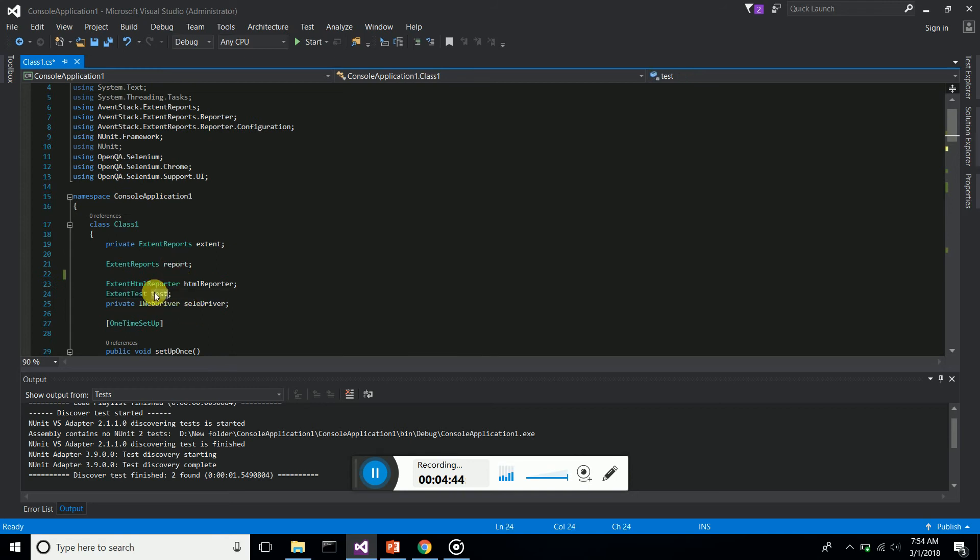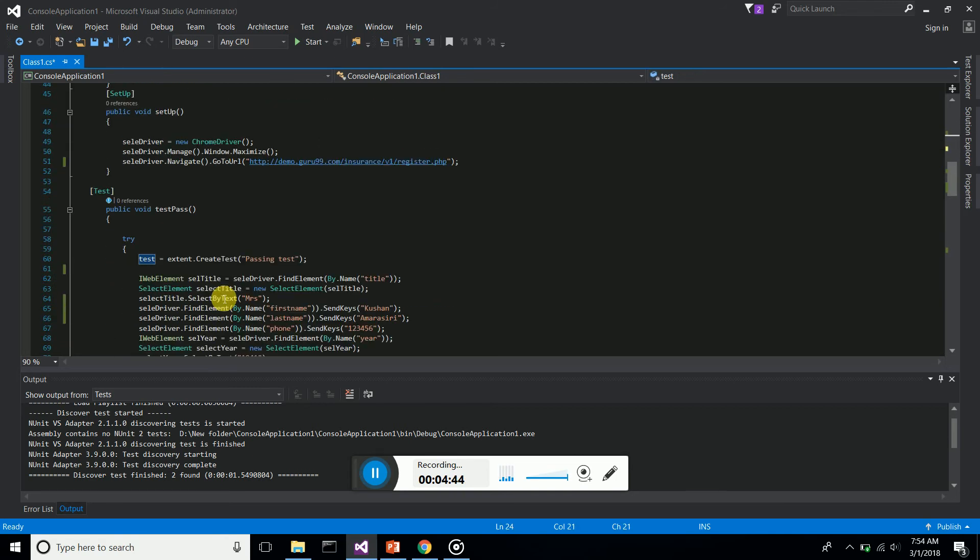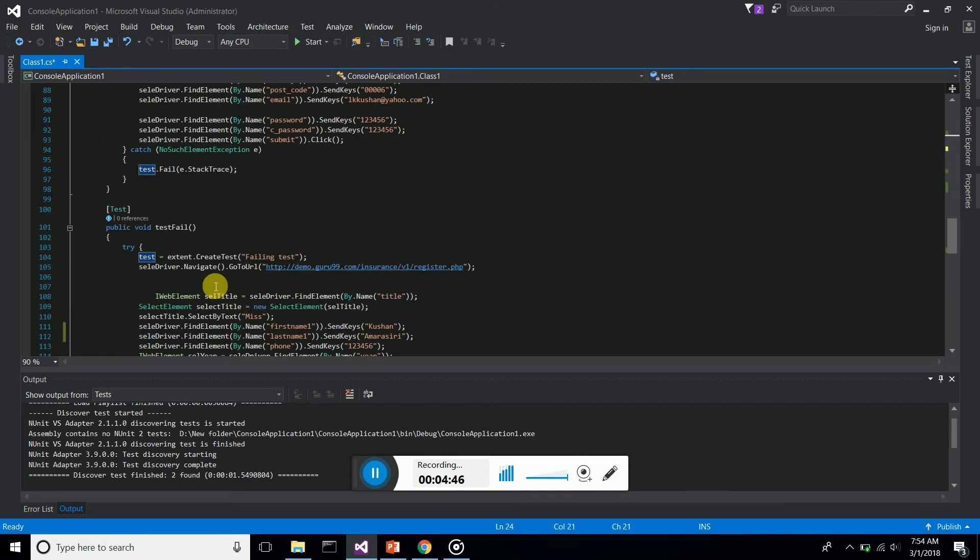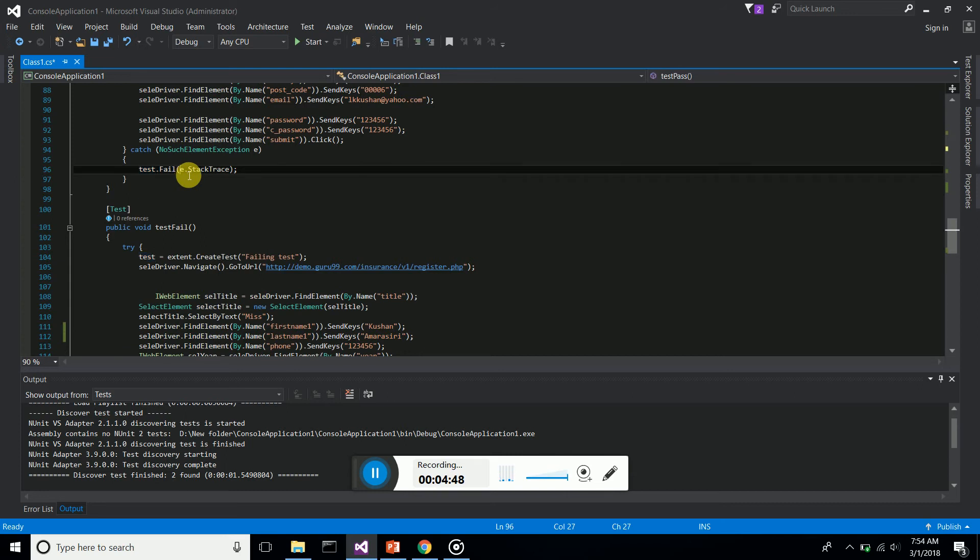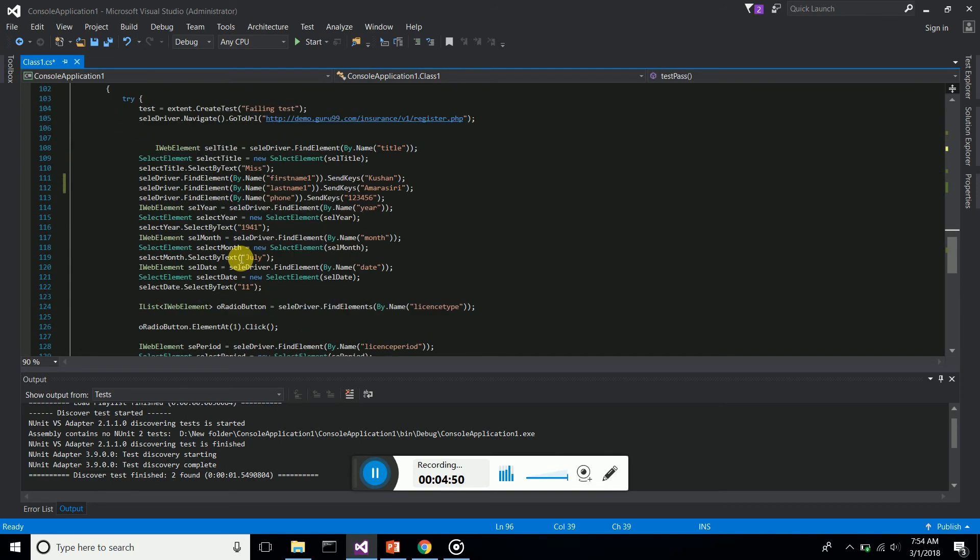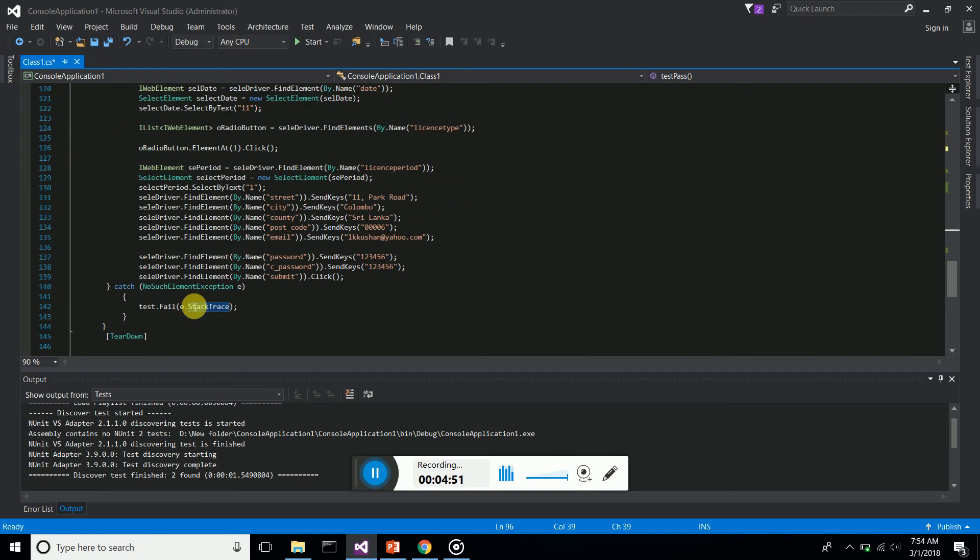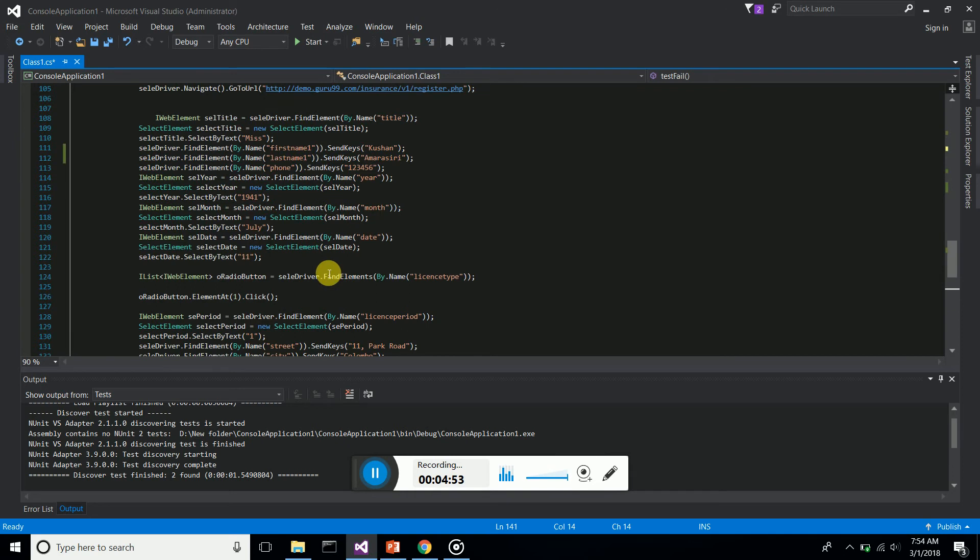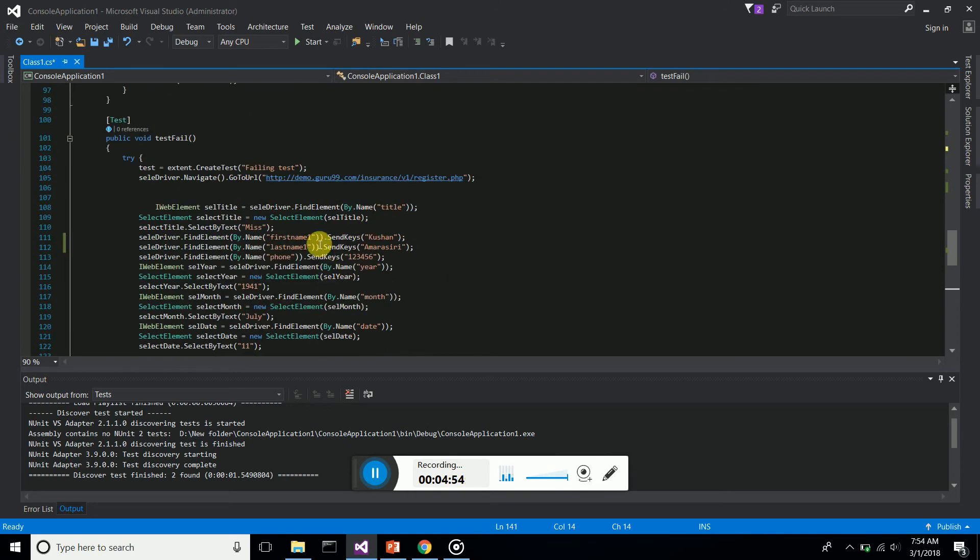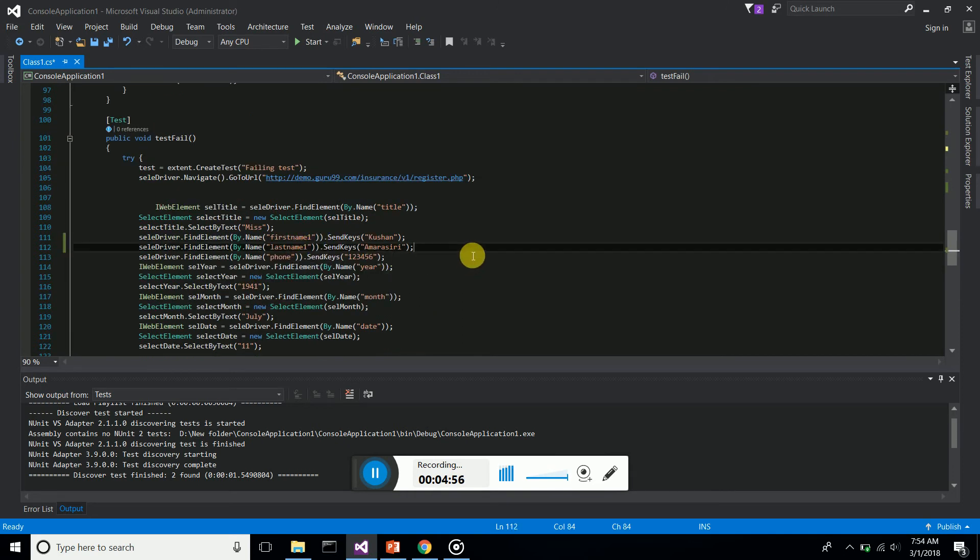ExtentTest - we call test.fail to fail it and print the stack trace. The same thing is applied here, but one test case is passing, the second test case is failing. Let's run this test case. Go to Test Explorer, run all.